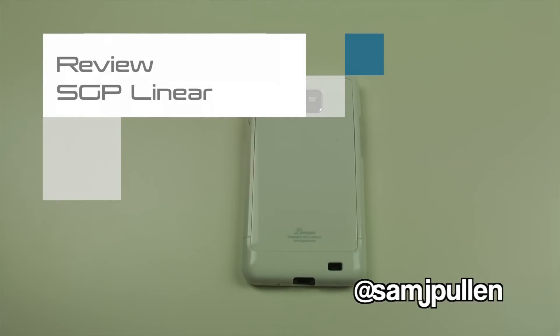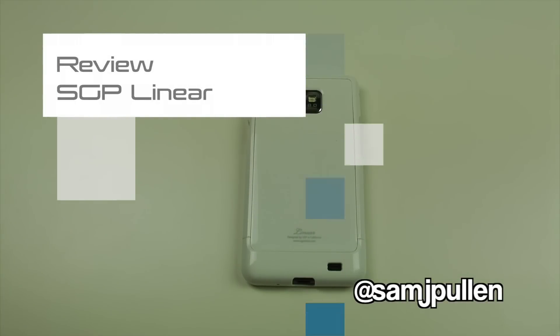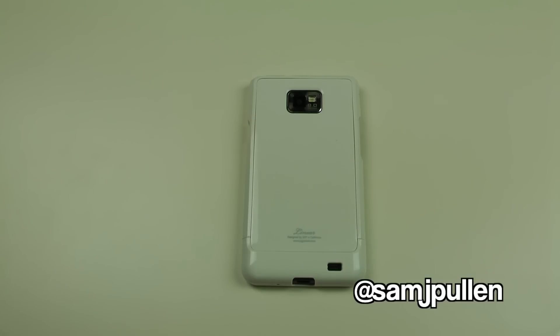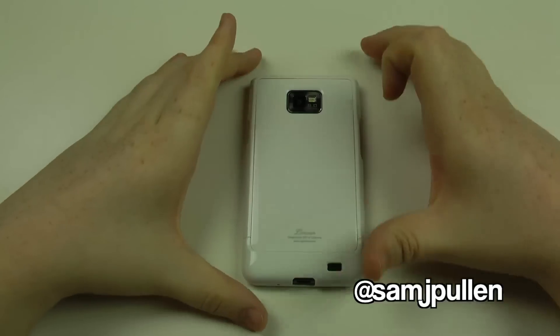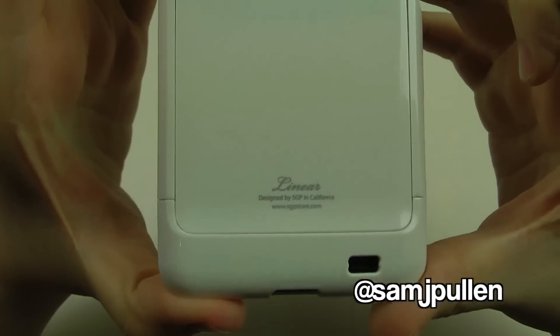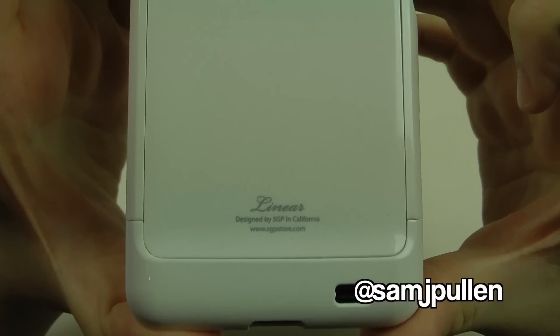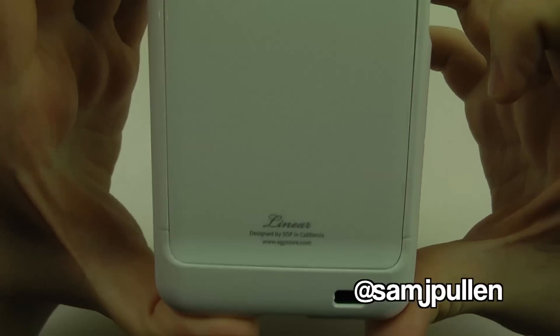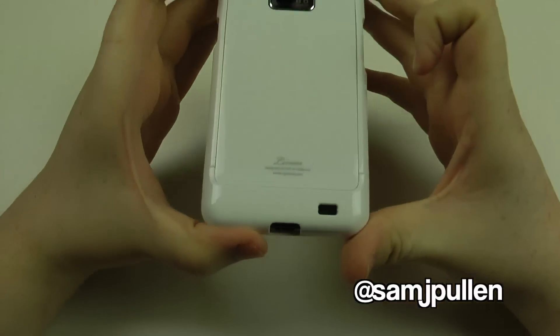Hey everybody, Sam back once again. As promised in one of my videos, which I'm hoping you've clicked on to get to this, this is the review for the Linear case from SGP. Once again, I'd like to thank them for sending this across to me.